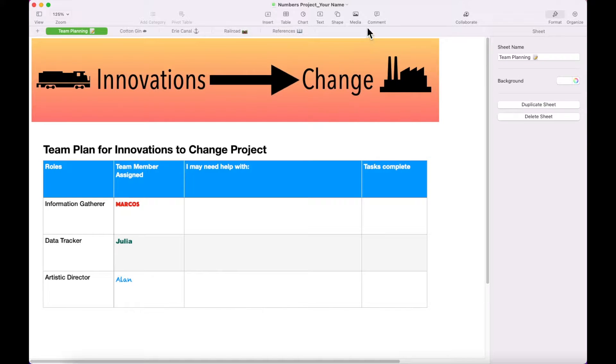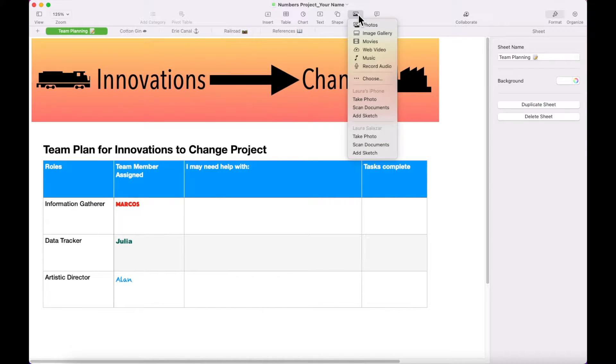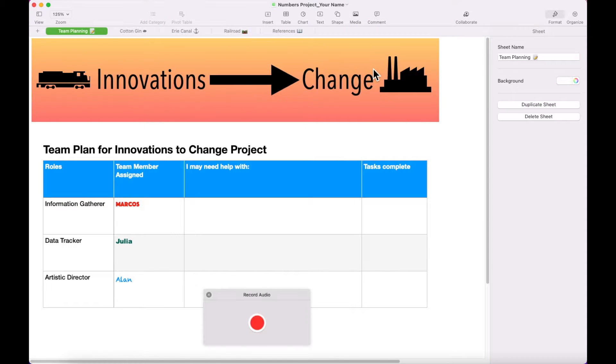Click on Media at the top of the screen and select Record Audio. Click the red circle to start recording the following.